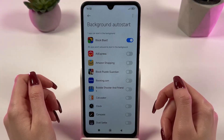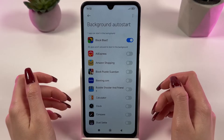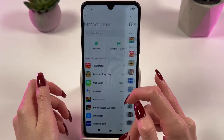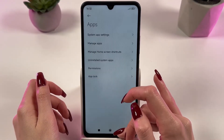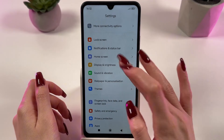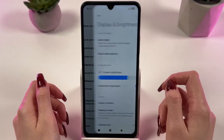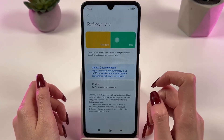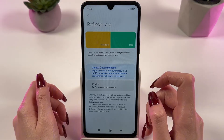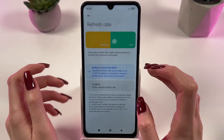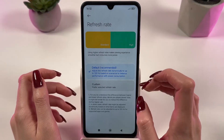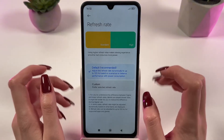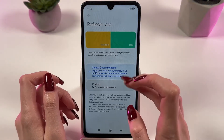Now you can increase the screen refresh rate. Go back to Settings and find the Display and Brightness section. Here choose the Refresh Rate option and set it to 120Hz. This will make everything look much smoother and faster.